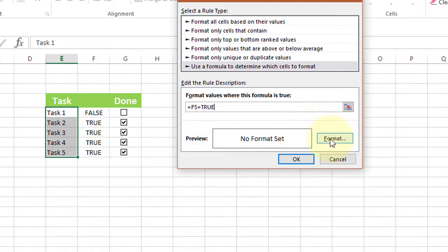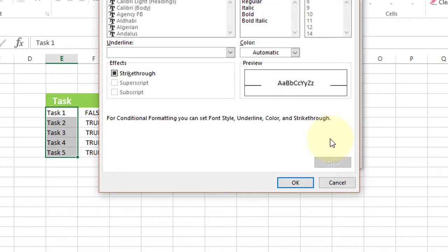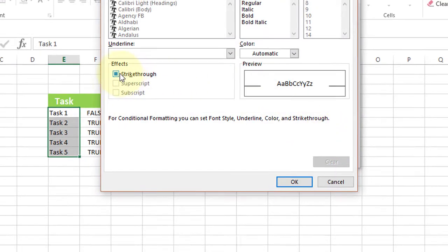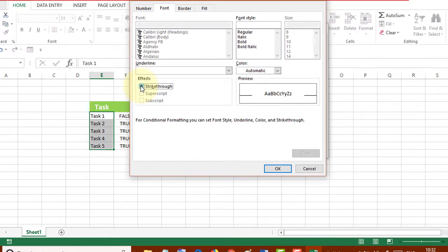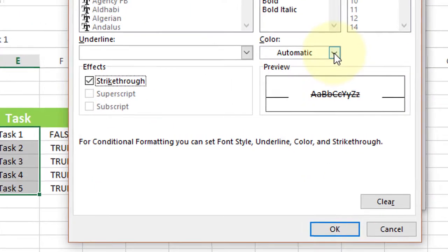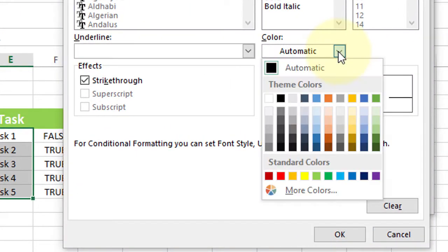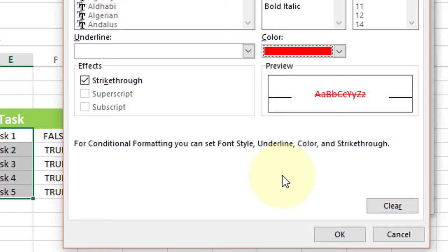Now click on Format, change the color, and click OK.